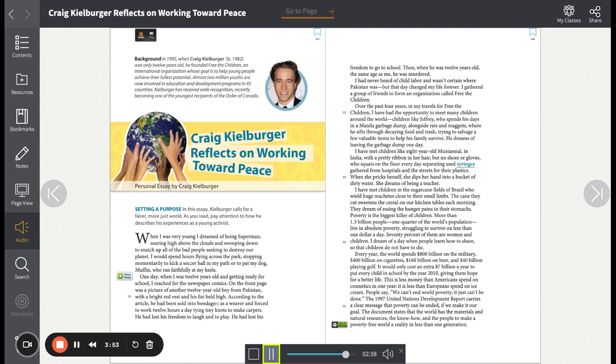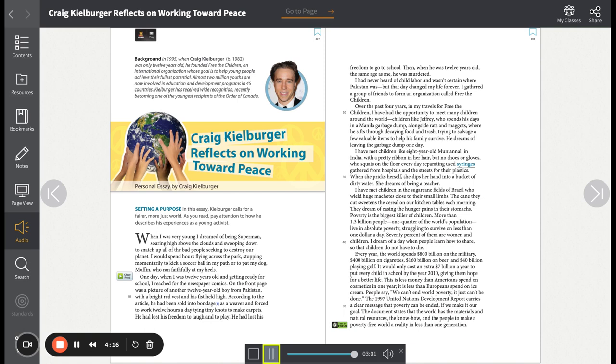People say, 'We can't end world poverty. It just can't be done.' The 1997 United Nations Development Report carries a clear message that poverty can be ended, if we make it our goal. The document states that the world has the materials and natural resources, the know-how, and the people to make a poverty-free world a reality in less than one generation.